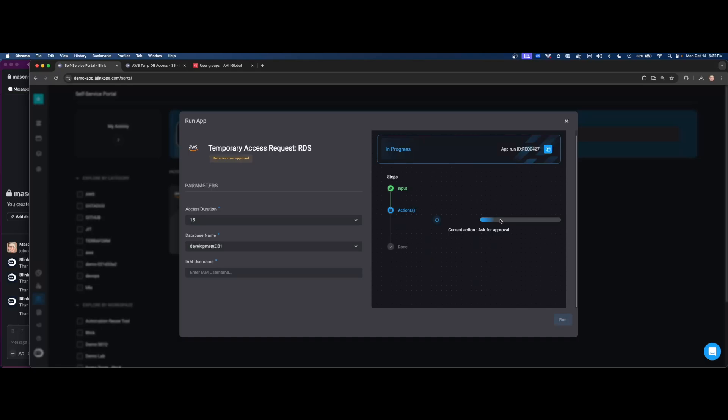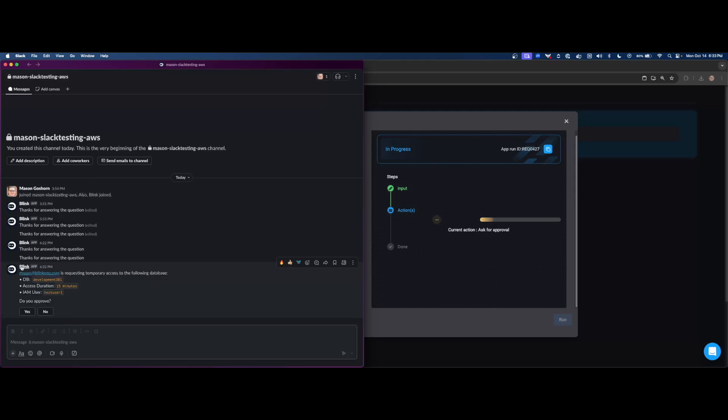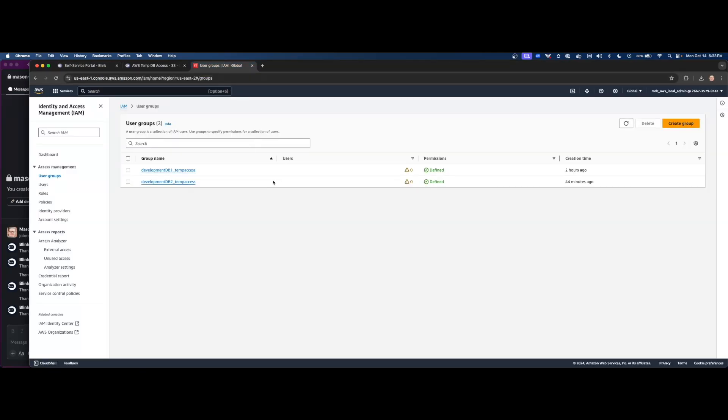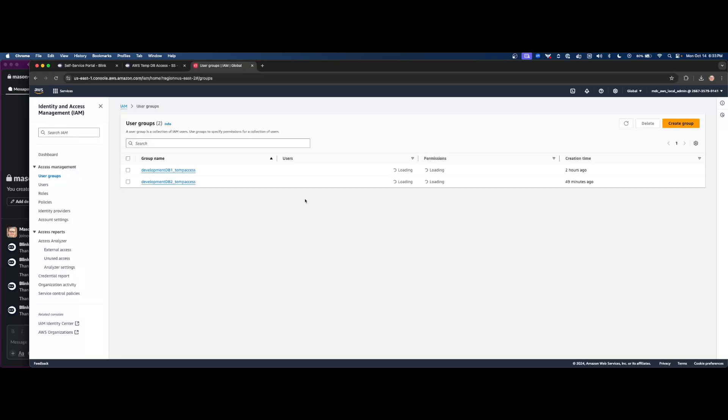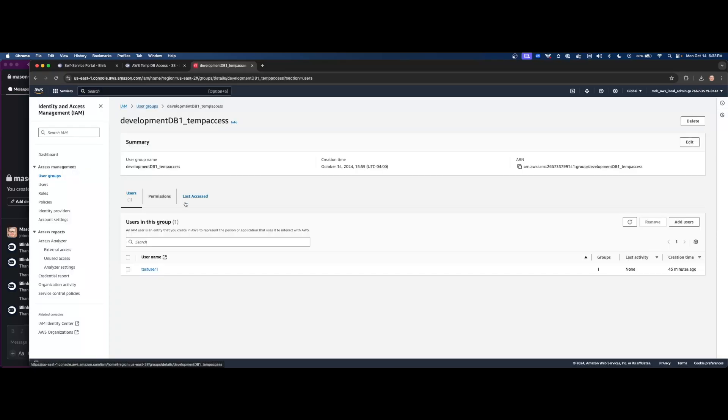So when I click run here, you'll see that its current action is asking for approval. So over my Slack channel here, I have configured as this is the theoretical place where whoever's authorized to be approving these requests would be in this channel, and then they could just click yes or no. So again, this provides all the different details that is needed. Let's click yes, just to show.